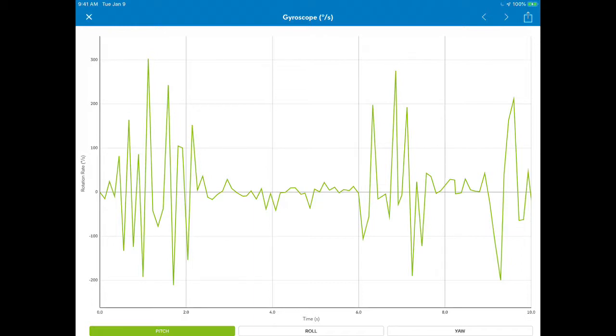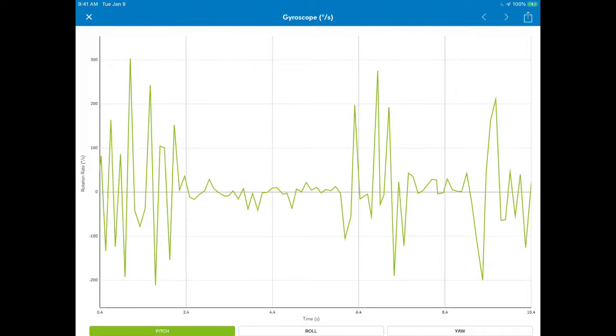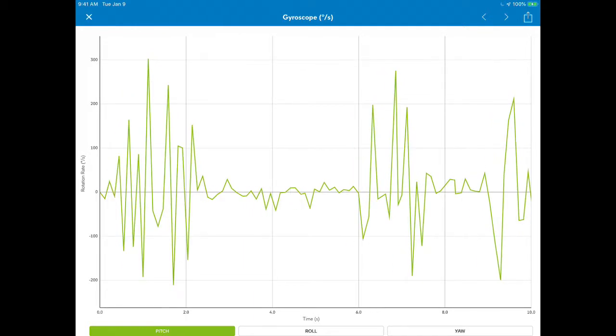It says it pitched 300 degrees per second about one second into moving across the floor. Then at two seconds, when it actually ran into something, it seems to have evened out—it goes back down to 30 or 40.